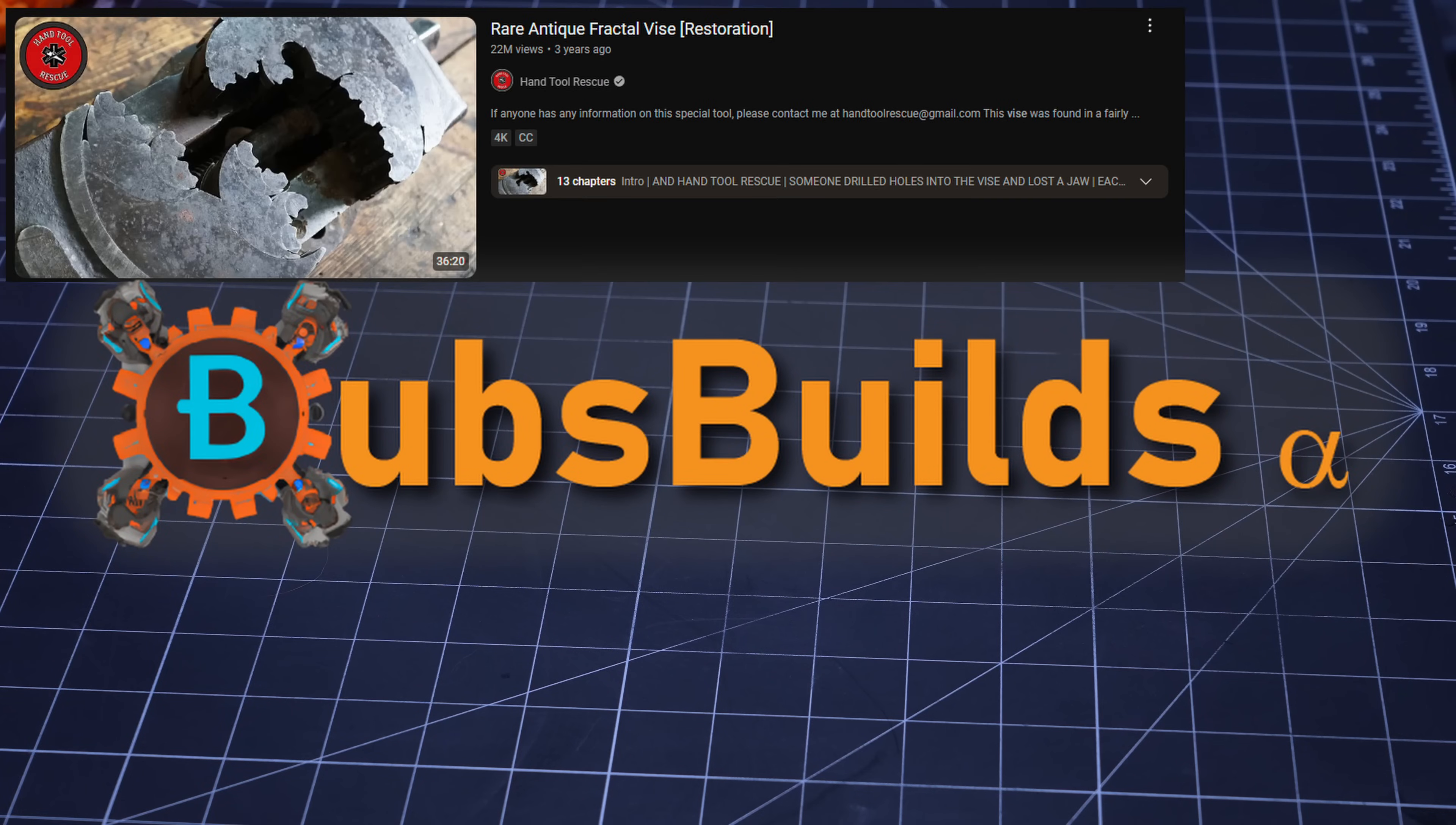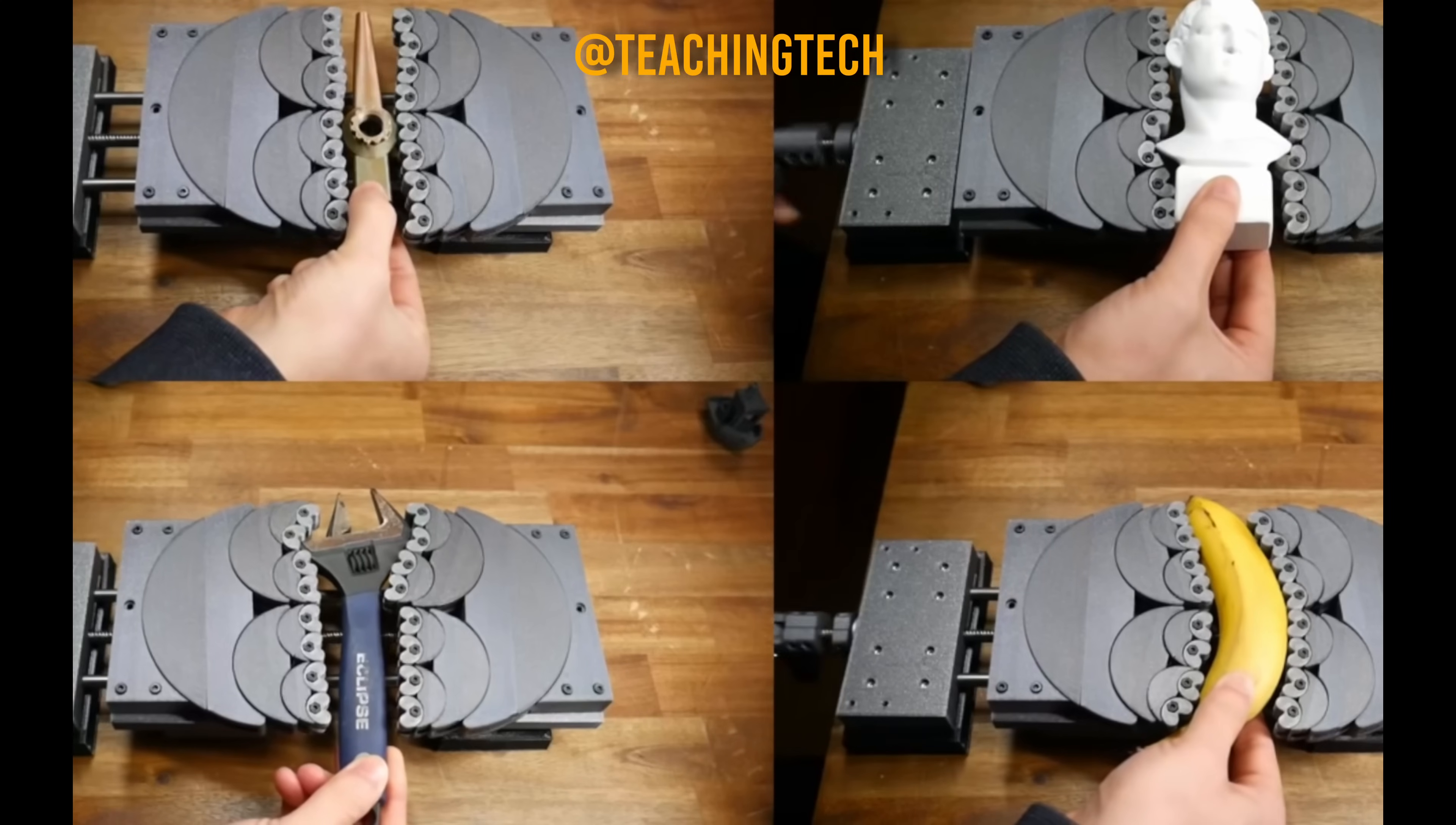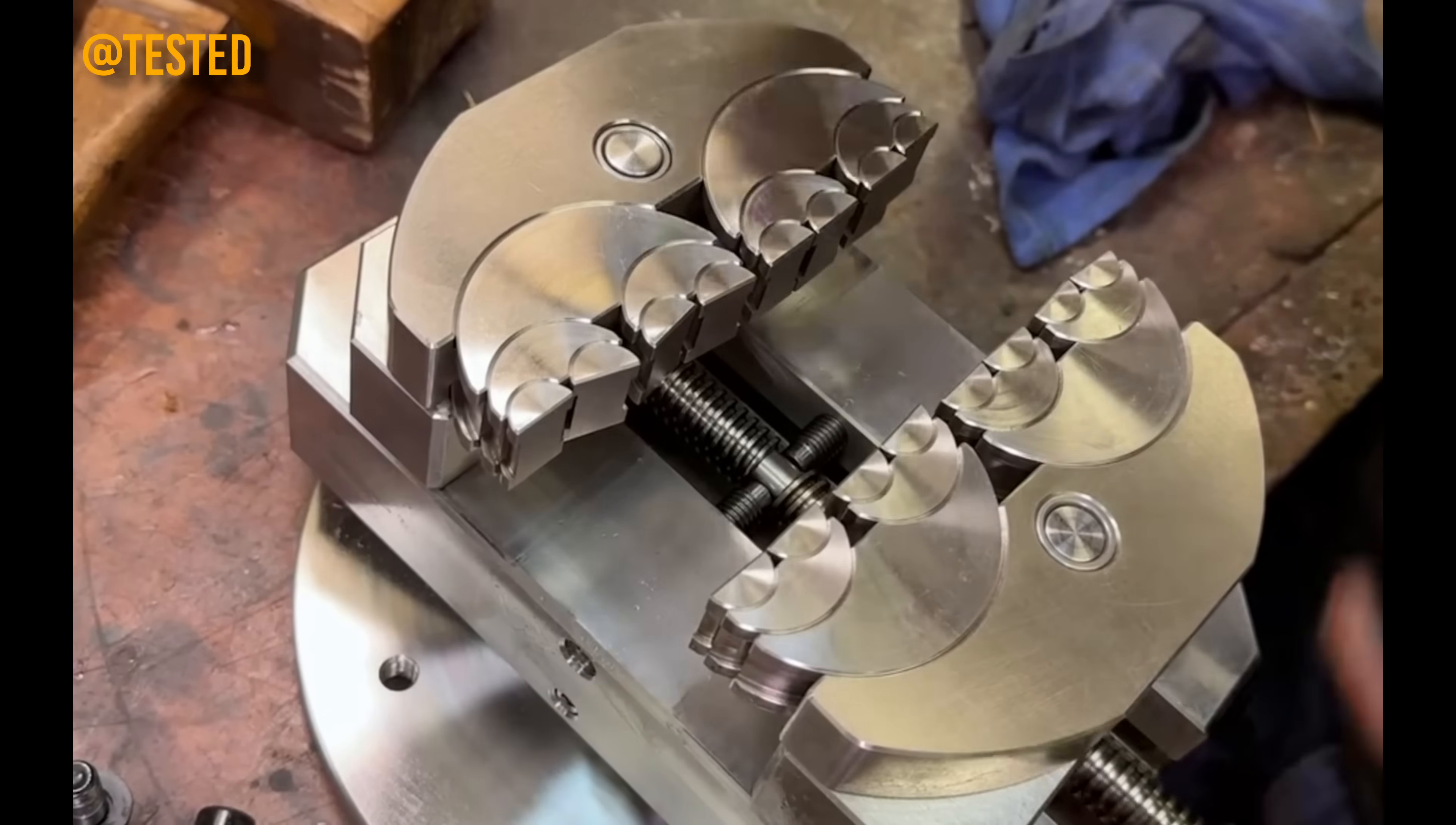If you're anything like me, you were wowed the first time you laid eyes on a fractal vise. Just one of those things where I was immediately in awe of the cleverness. But since I don't have the tools or skills to build myself one of these beauts, nor the disposable income to buy one, I find myself coming back time and again to play with design concepts for them.